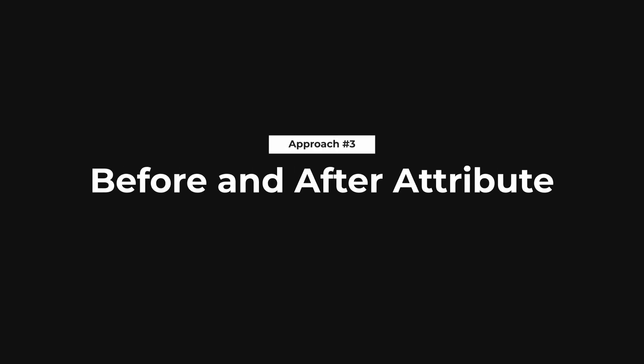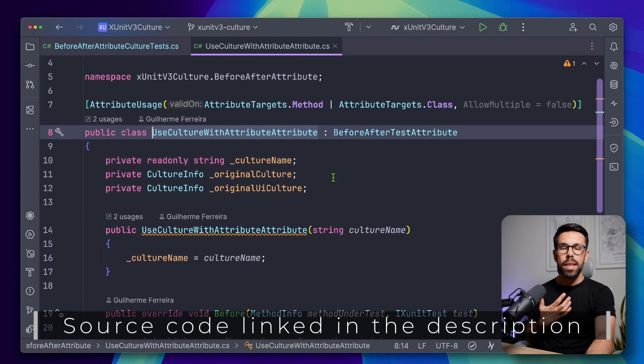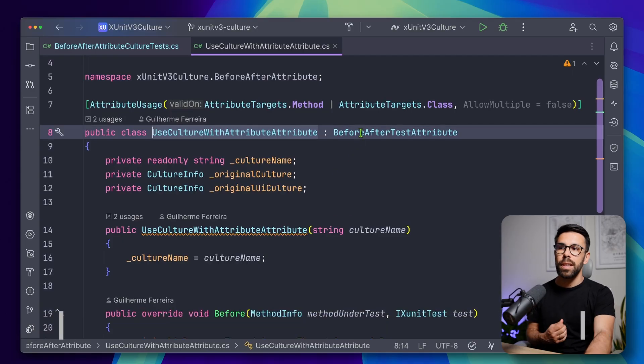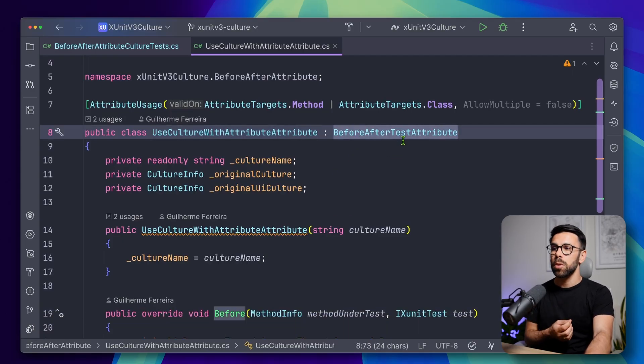However, there's another type of scenario that is when inside of a single class, you have a set of tests that you want to test with different cultures. For example, you have test A for Portugal, test B for Spanish, test C for US, test D for UK, whatever. So, on those cases, we can use something quite cool from xUnit, that is this before after test attribute.